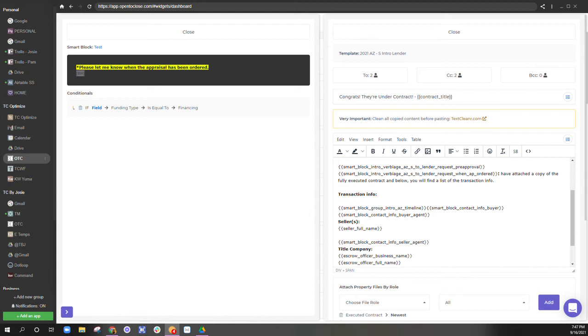And I would copy and paste that text to a smart block to then say, if is there a home warranty is equal to yes, bring in this verbiage.